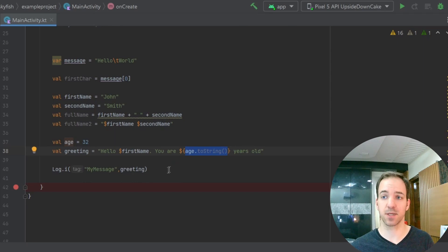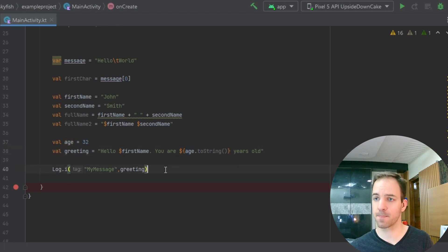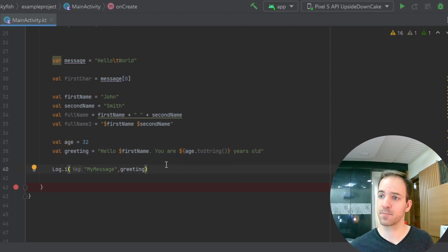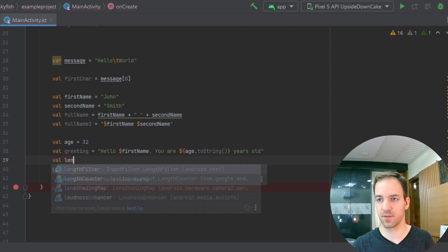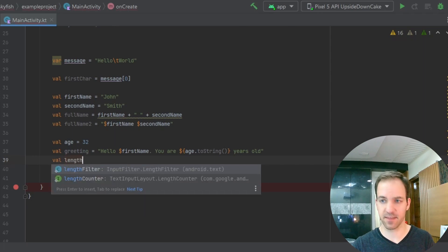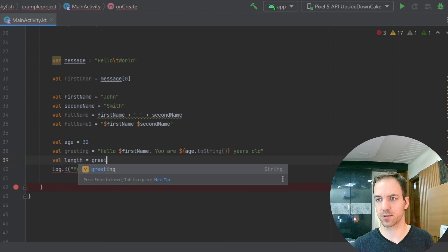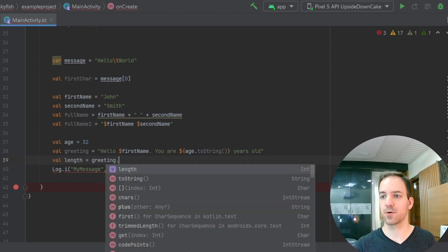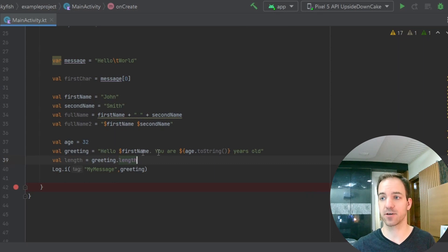There are a couple more useful functions that come with strings that you should be aware of. I can take val length equals greeting dot length — so there's a length property, and I can get however many characters long that string is.